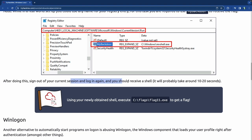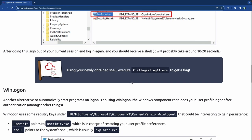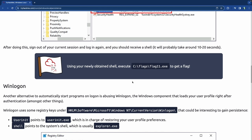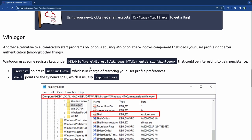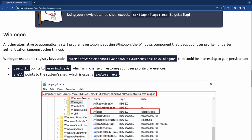After creating the payload called MyBackdoor, you sign out of the session and sign back in again. That should trigger the reverse shell and give us Flag 11. Then there's the WinLogon technique, also inside the HKLM registry under the WinLogon directory.